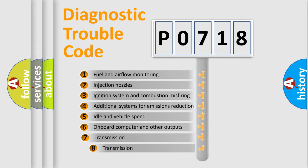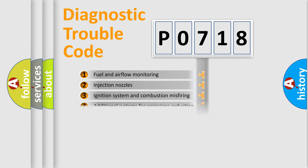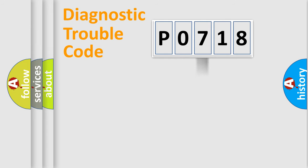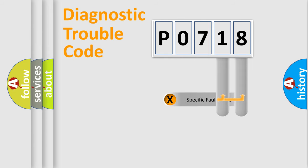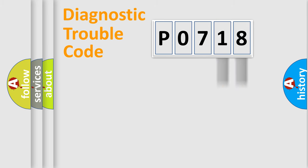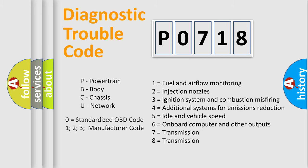The third character specifies a subset of errors. The distribution shown is valid only for standardized DTC codes. Only the last two characters define the specific fault of the group. This division is valid only if the second character is zero.